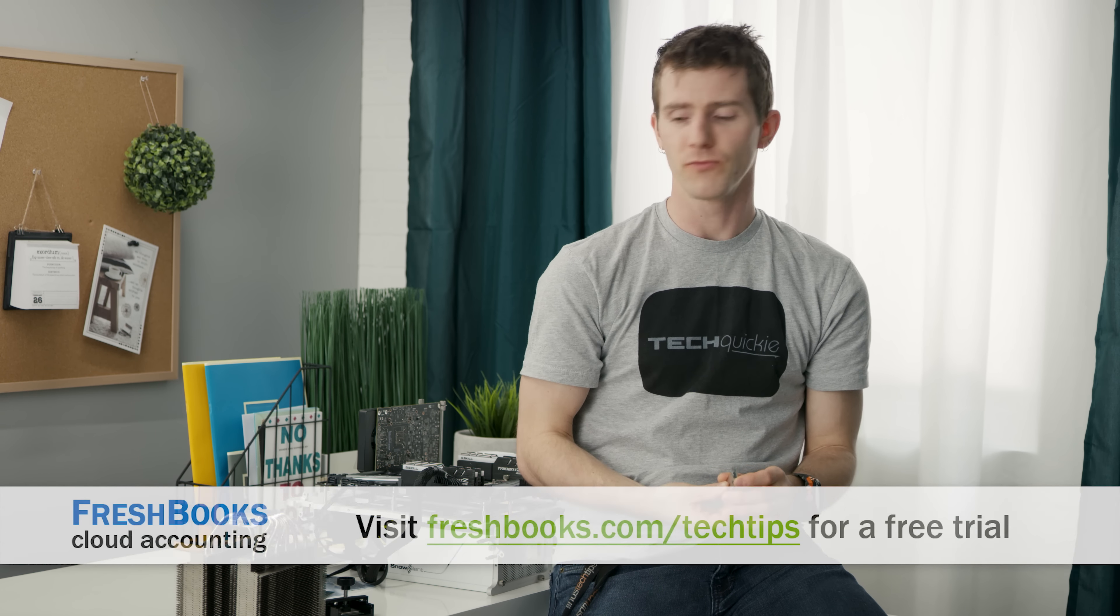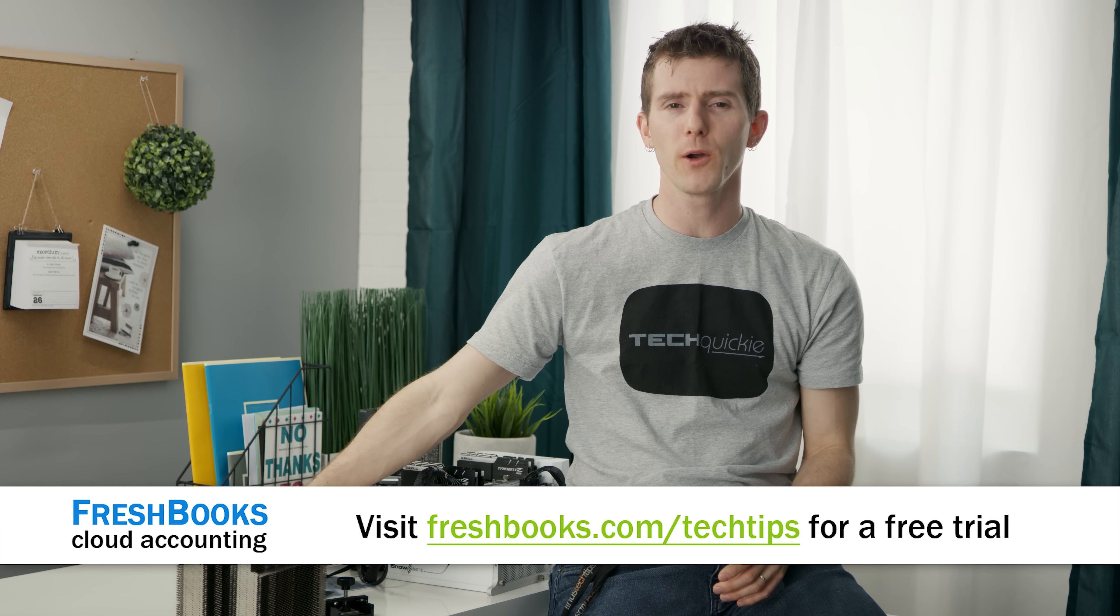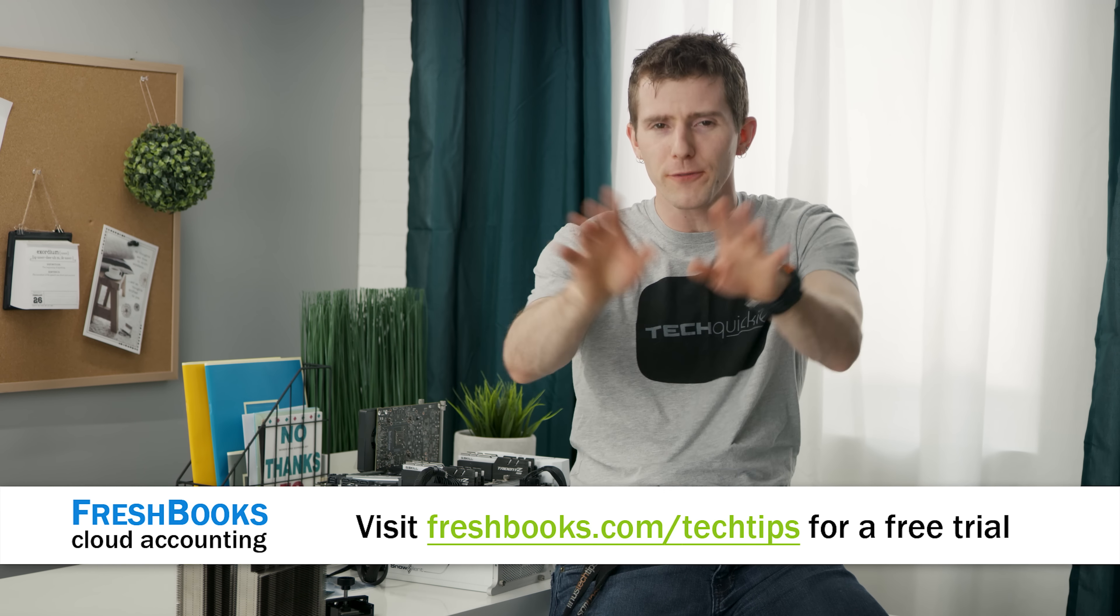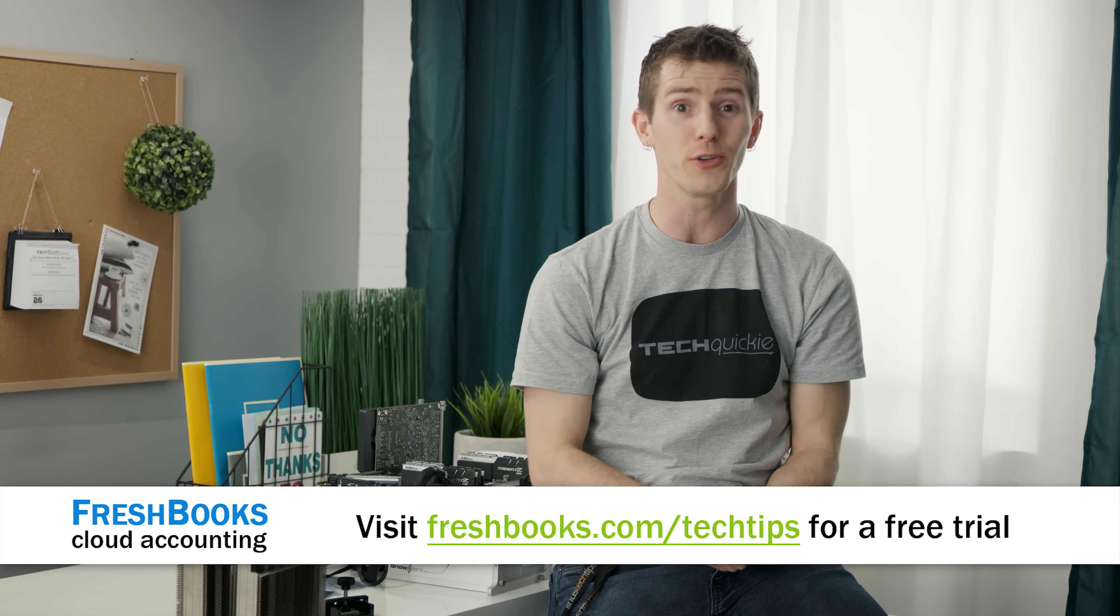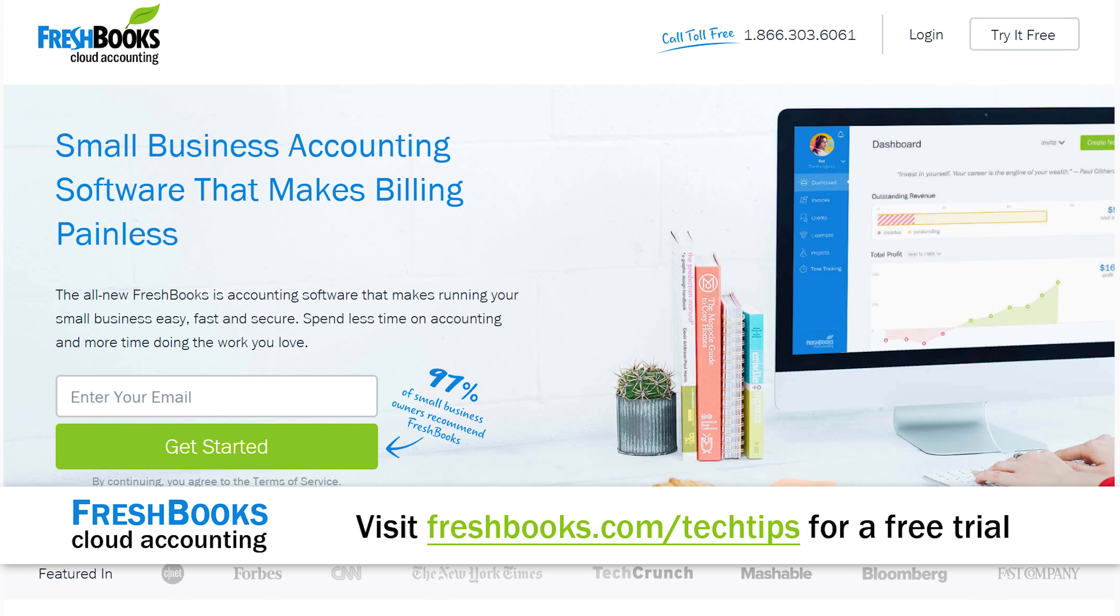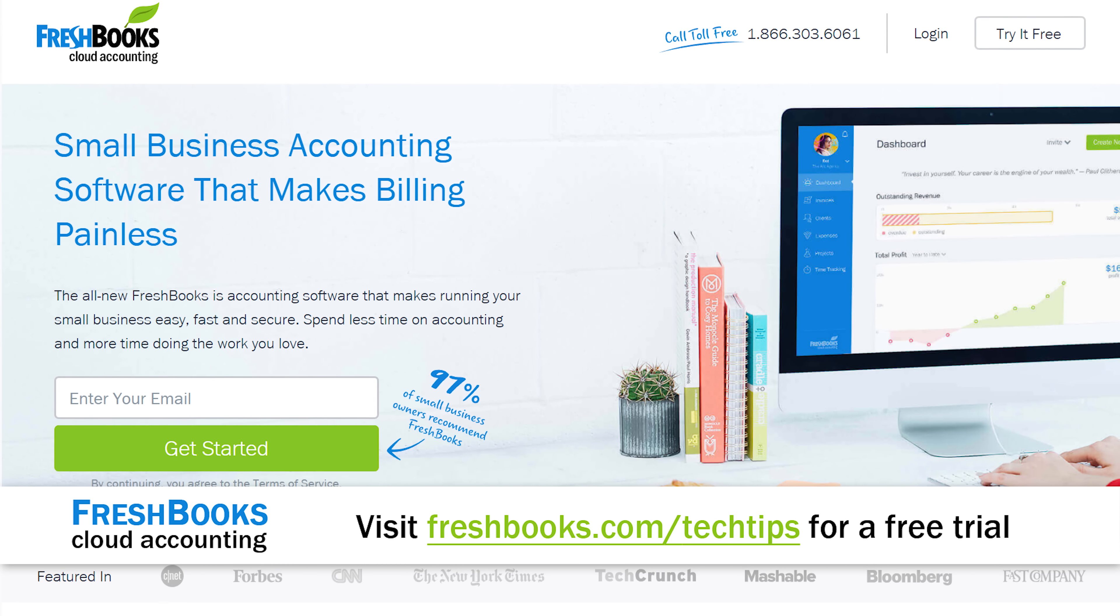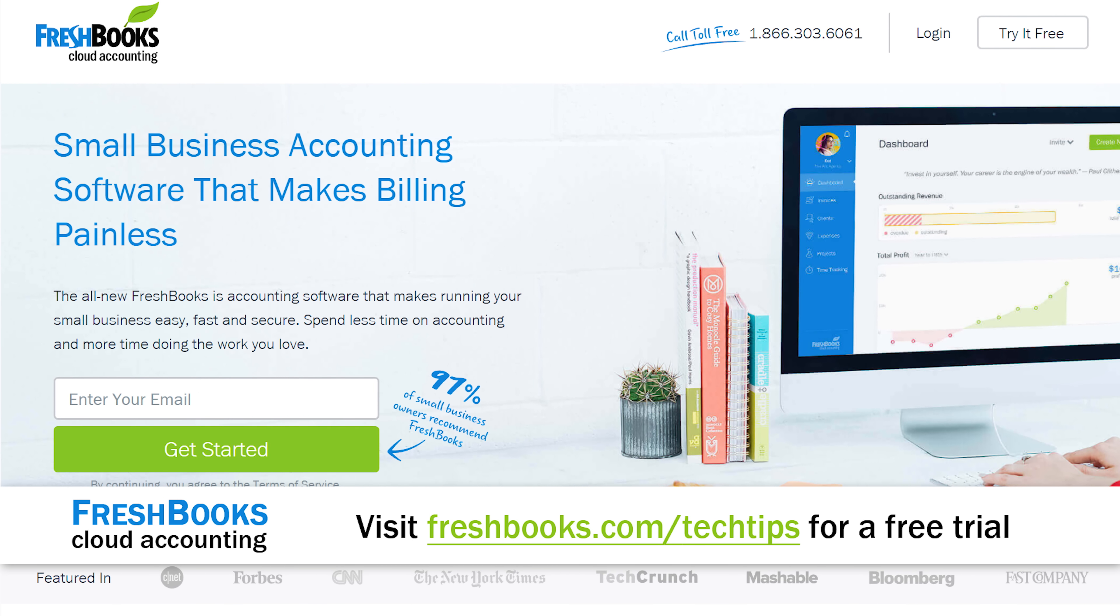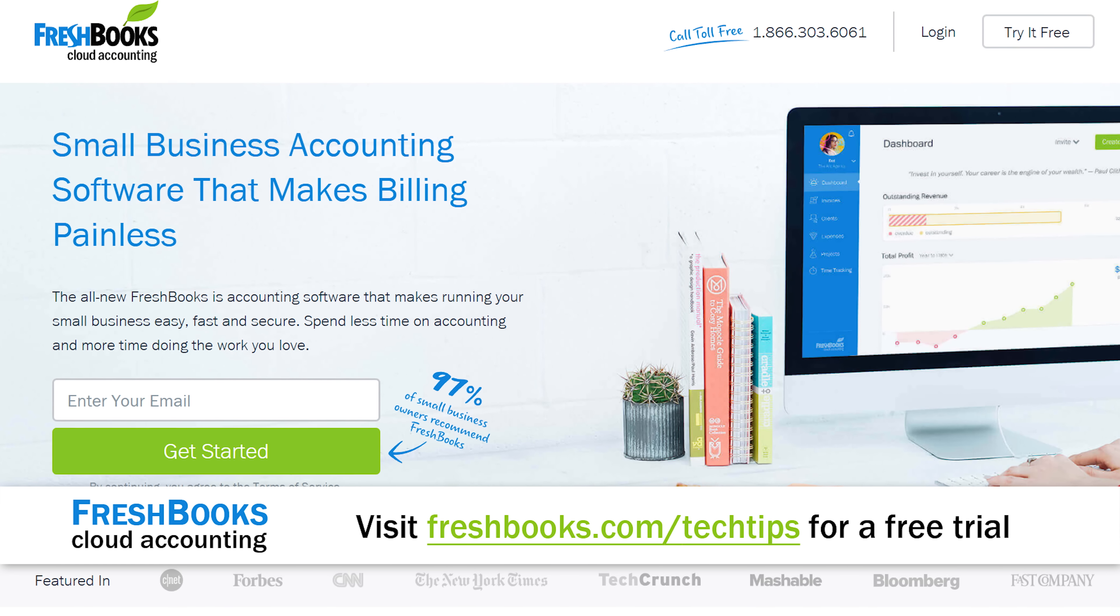Speaking of difference, maybe you're looking for a way to make a difference to your small business, or you do freelance work. Well, FreshBooks is the online cloud-based accounting solution that's built for how you work.